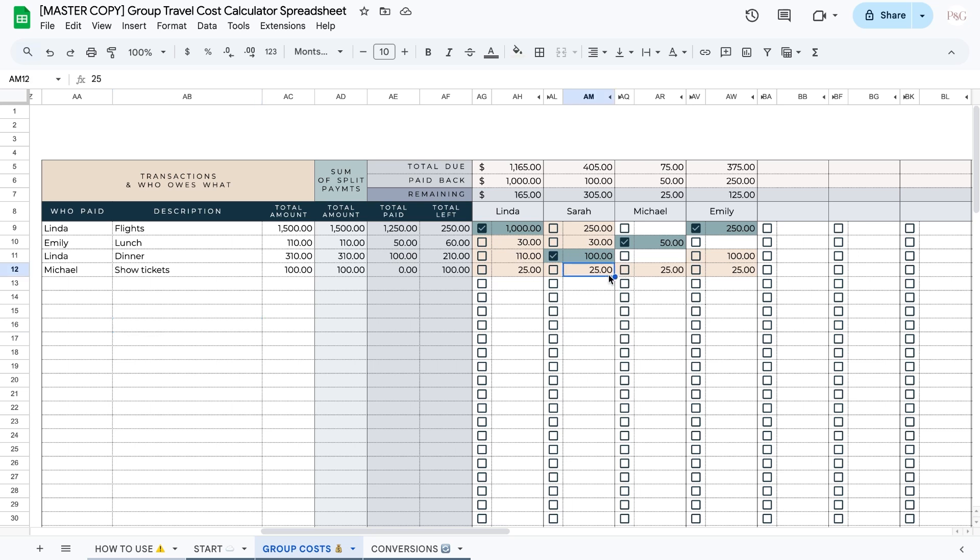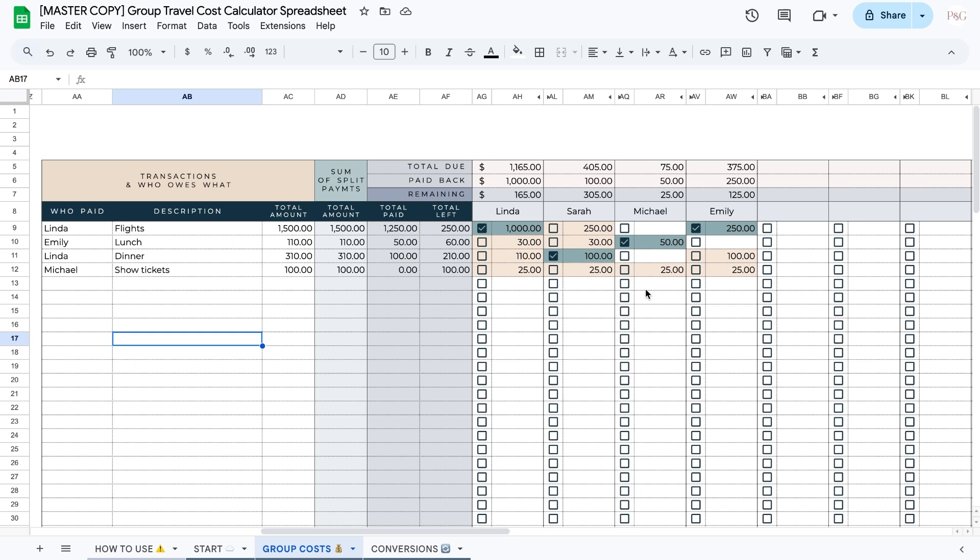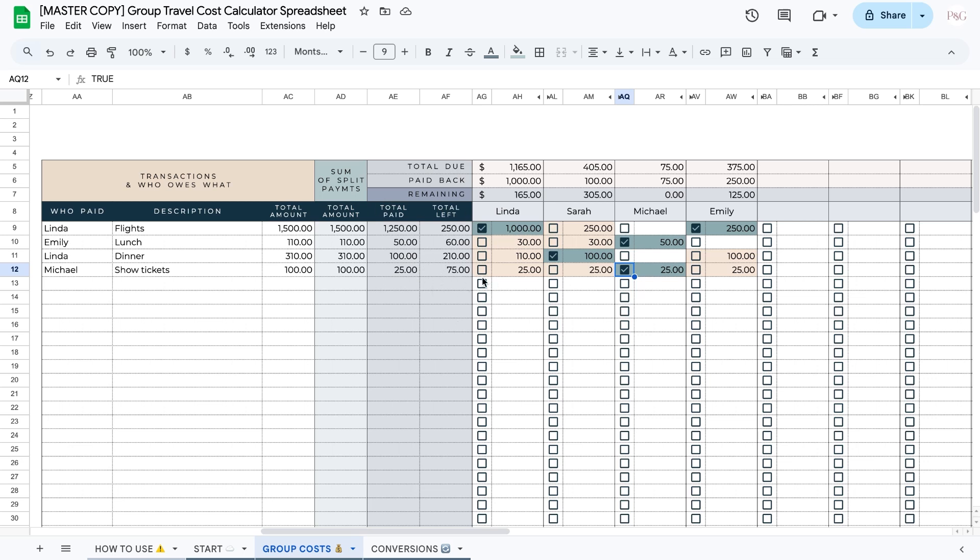So for example, if I accidentally typed in 15 for someone, then I would notice, okay, my total amount isn't matching what I want it to be. So I must have made a mistake and then I can go back and fix it. This is also just in case there is different rounding. Now, since Michael paid for the show tickets, he won't have to pay himself back. So we can automatically check him off. And as you can see, when I check this off, the number in these columns will update. $25 have been paid by Michael and the other people still have to pay him $75.